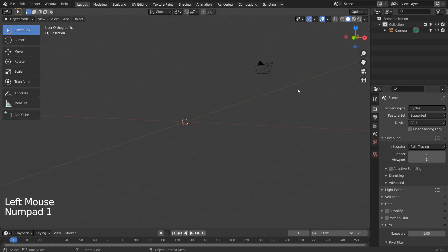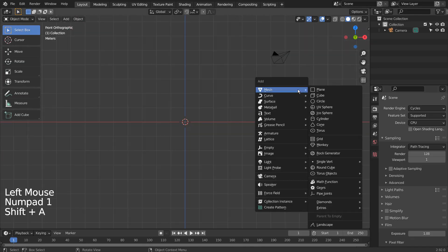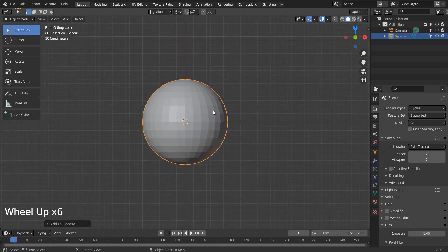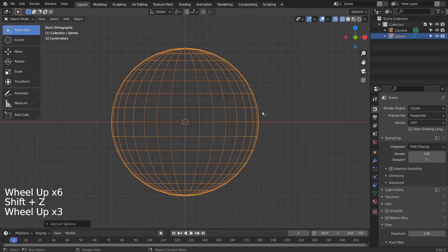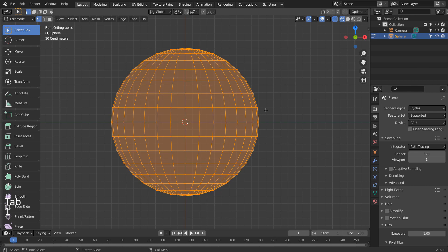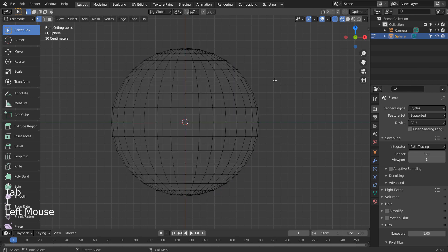Let's create a UV sphere. Shift Z to wireframe view. Tab to go to Edit Mode, and 1 to vertex select.